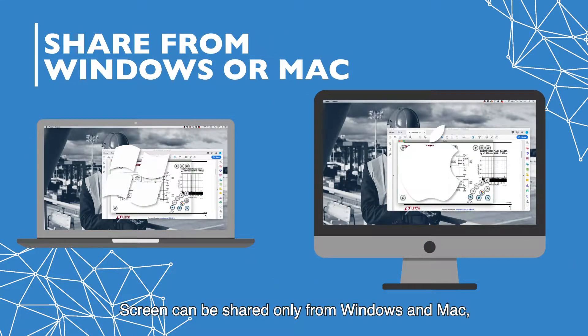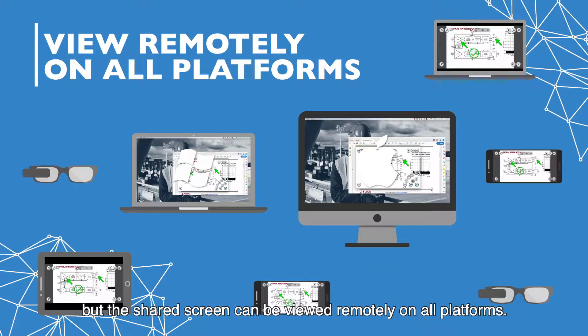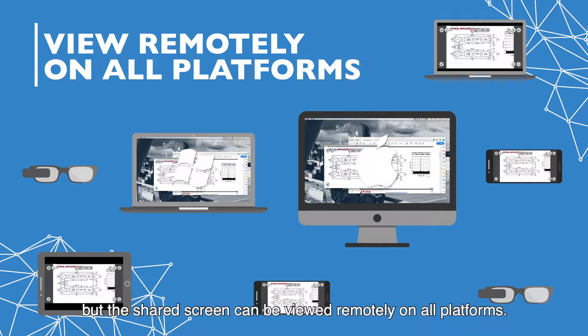Screen can be shared only from Windows and Mac, but the shared screen can be viewed remotely on all platforms.